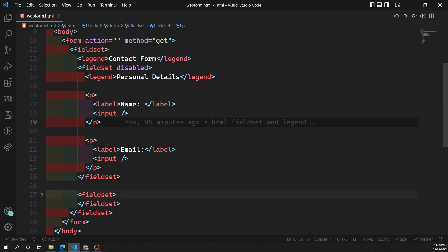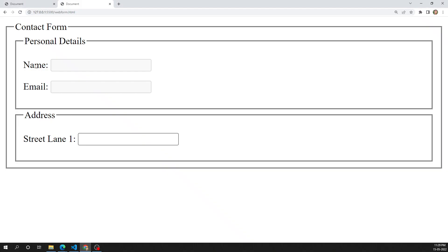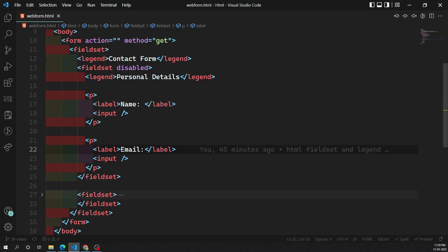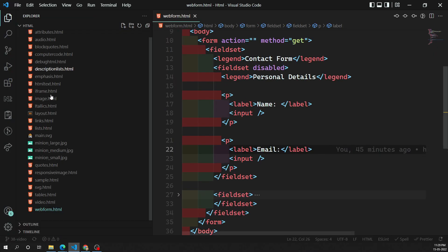The label element in the form control gives you the meaning of the input box — what this input box is intended for. In order to give the name or description for the input box, we use the label element. Let's look at the different ways of using this label.